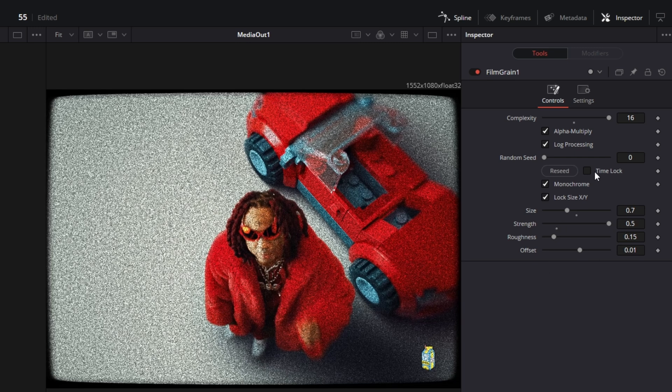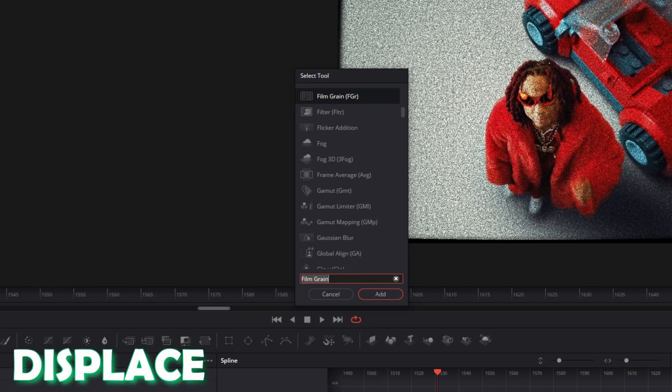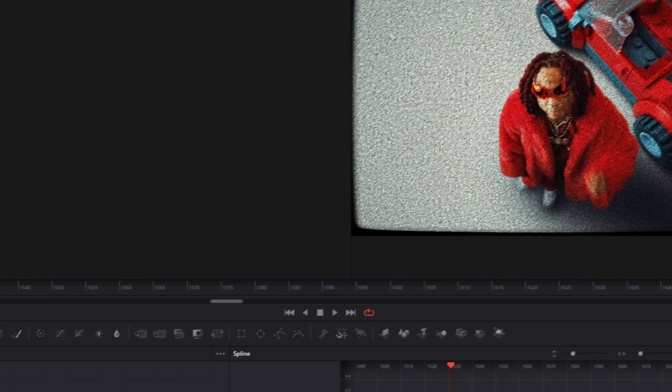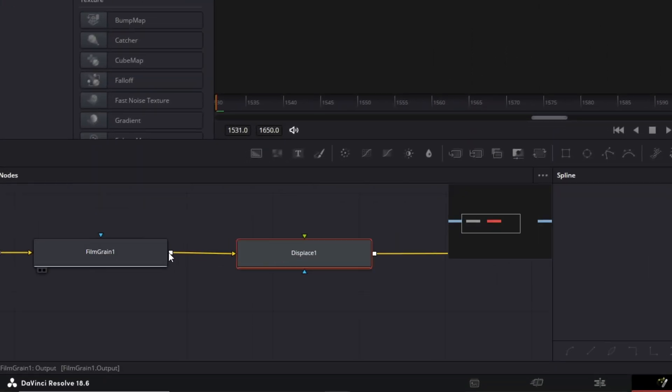Now you are done with the film grain node. You only have to press Shift and Space again, search for Displace, select this displace option and press Add. Now it's really important that you also connect the film grain node as a foreground to the displace node.